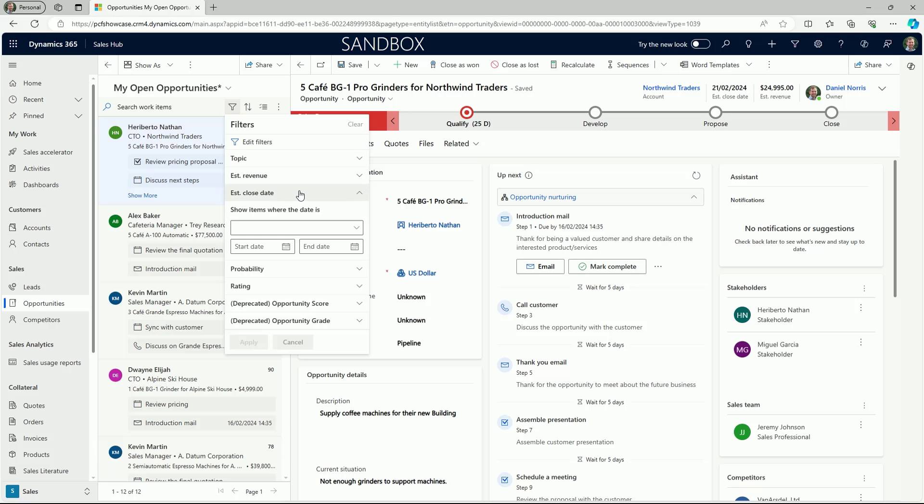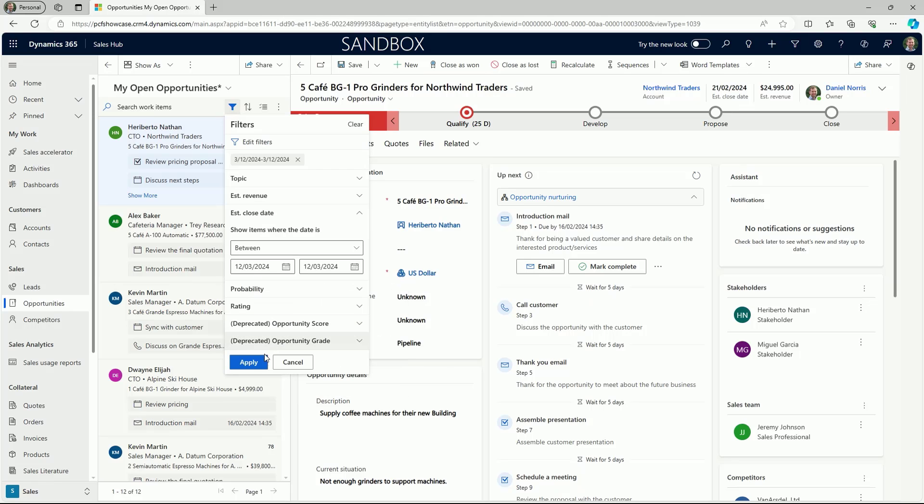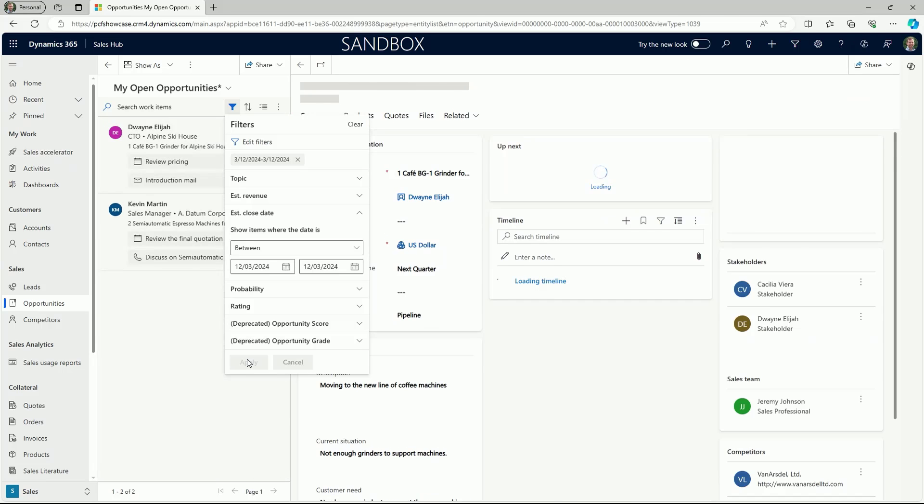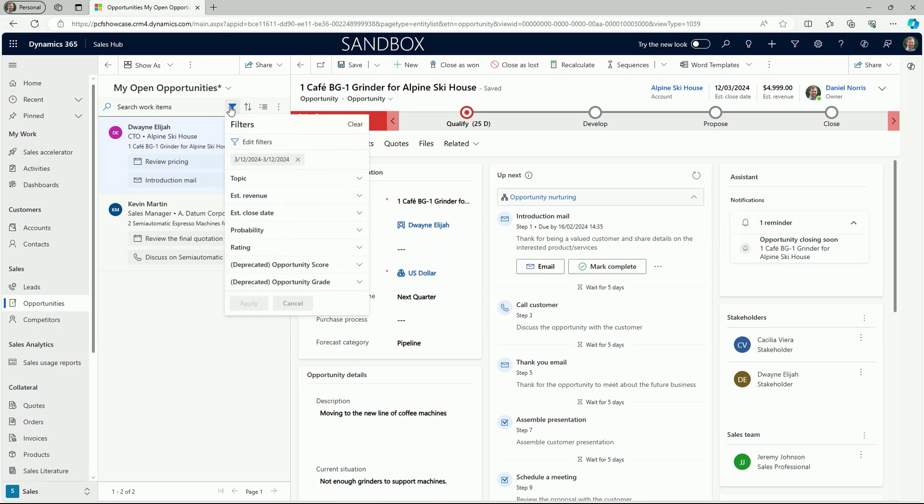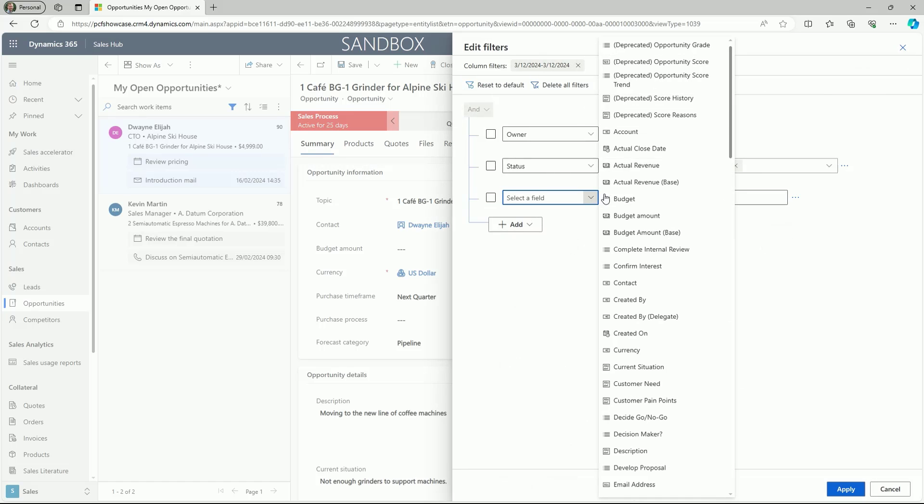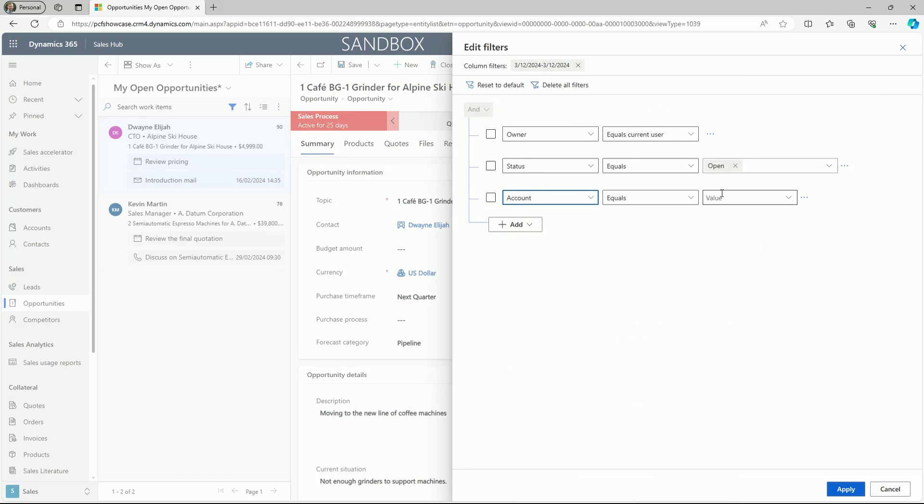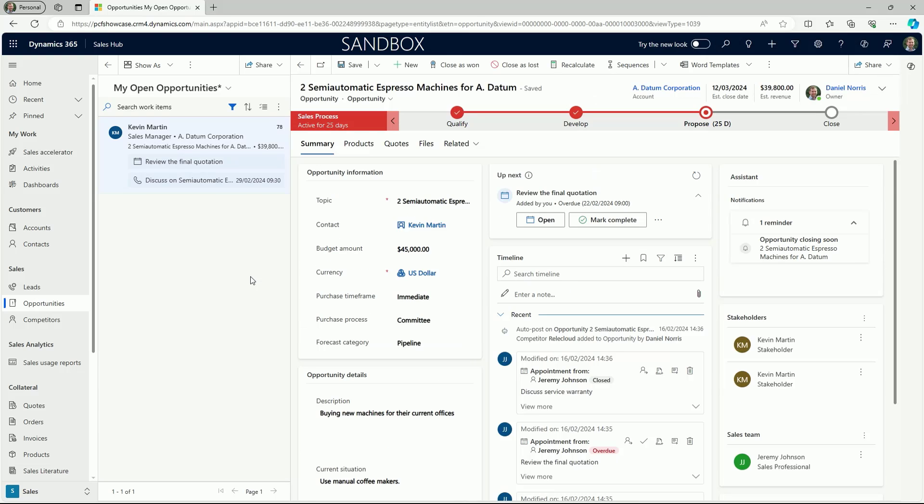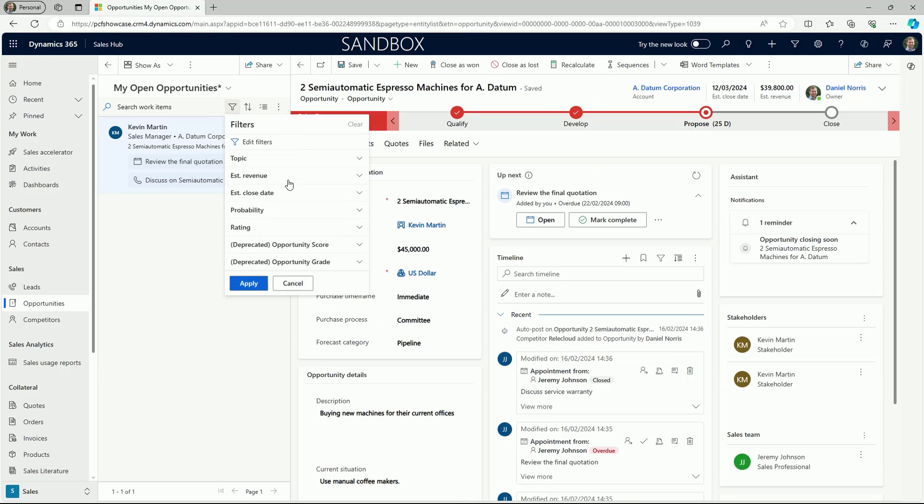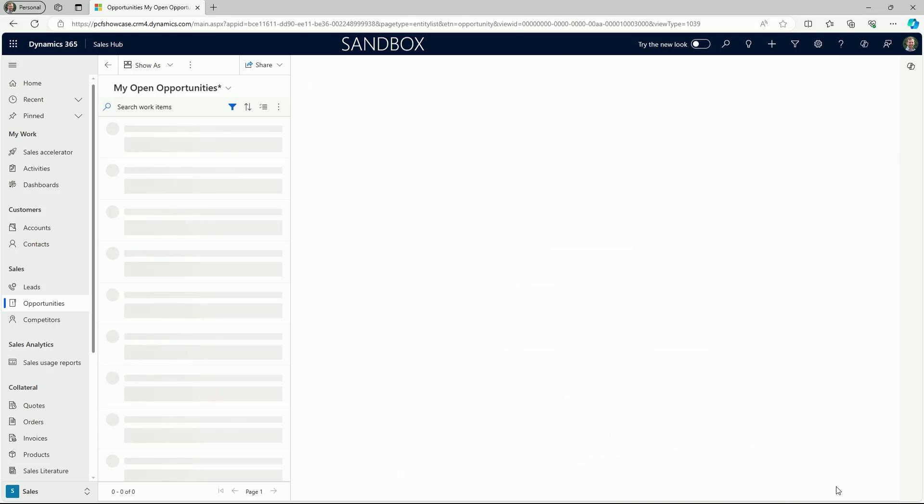And like the grid view, filters can be used to apply criteria that will refine the list. So here we could filter by an estimated close date. These filters reflect the columns that are defined in the current view. For more options to customize the focused view filter, clicking the edit filters option brings up the query builder, where additional criteria could be added to refine the focused view.